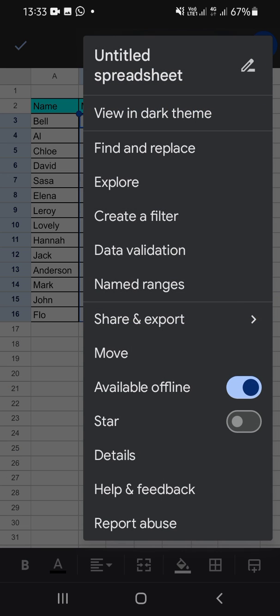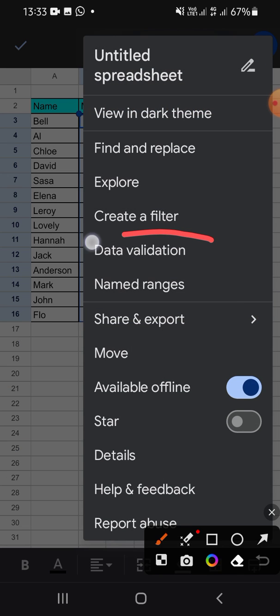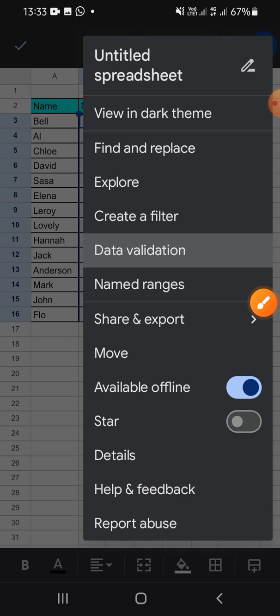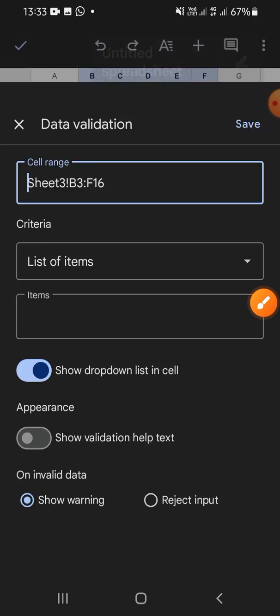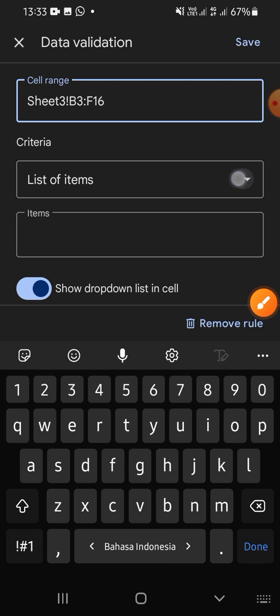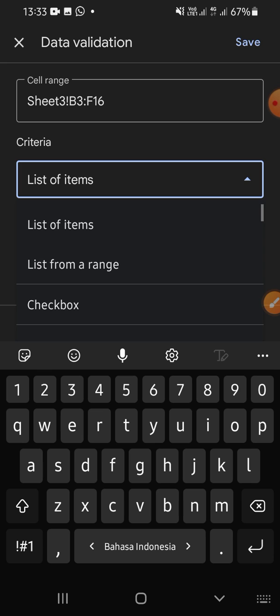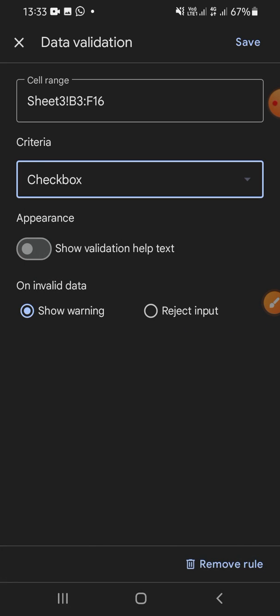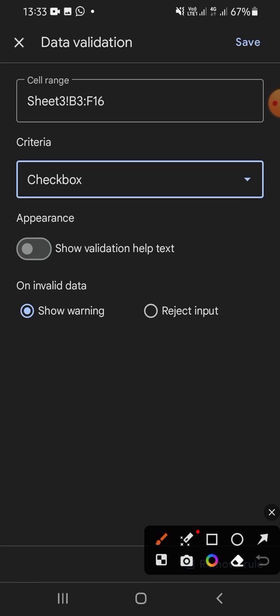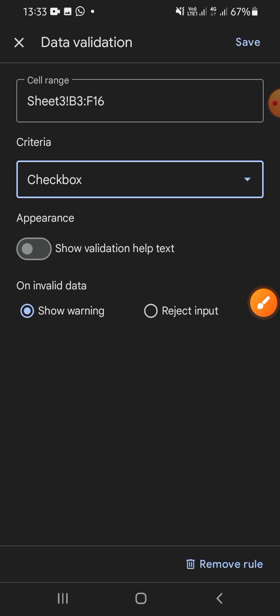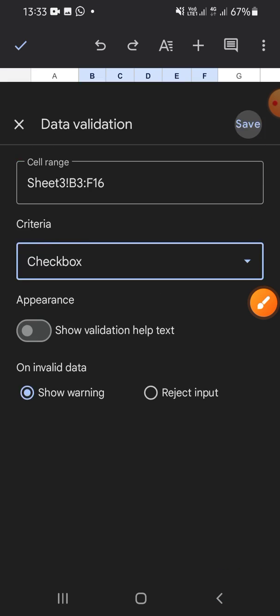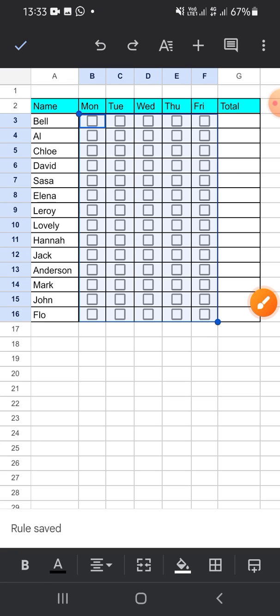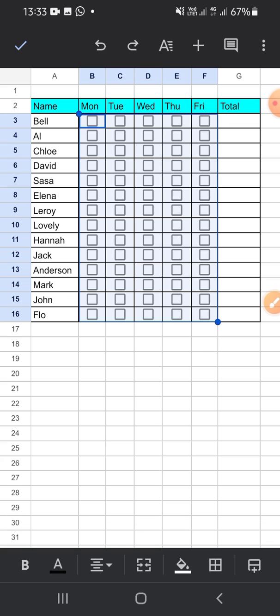Choose the data validation right here. On the criteria you can choose the checkbox, and save this rule by clicking on the Save button. Now we have added a checkbox to the cells.